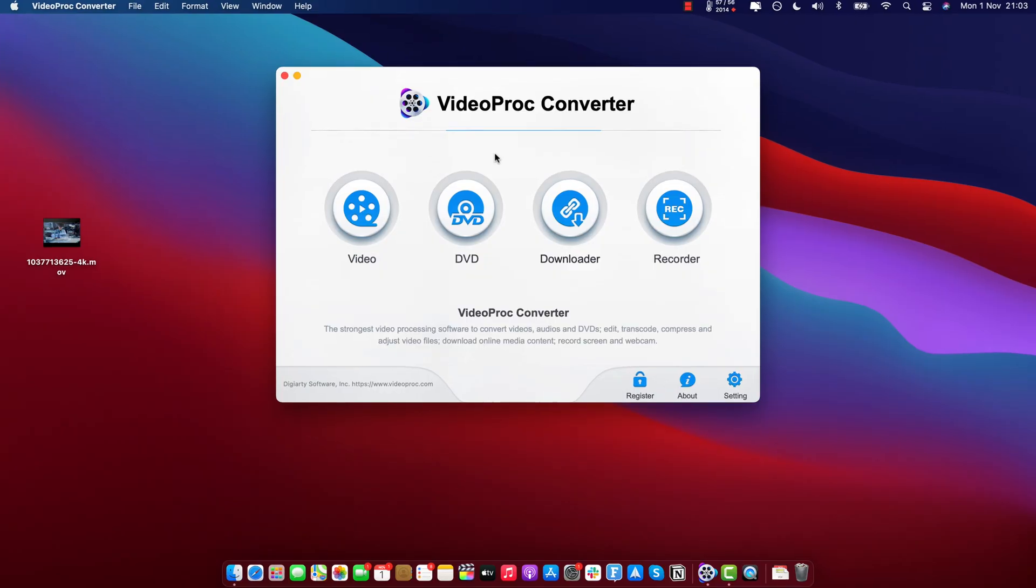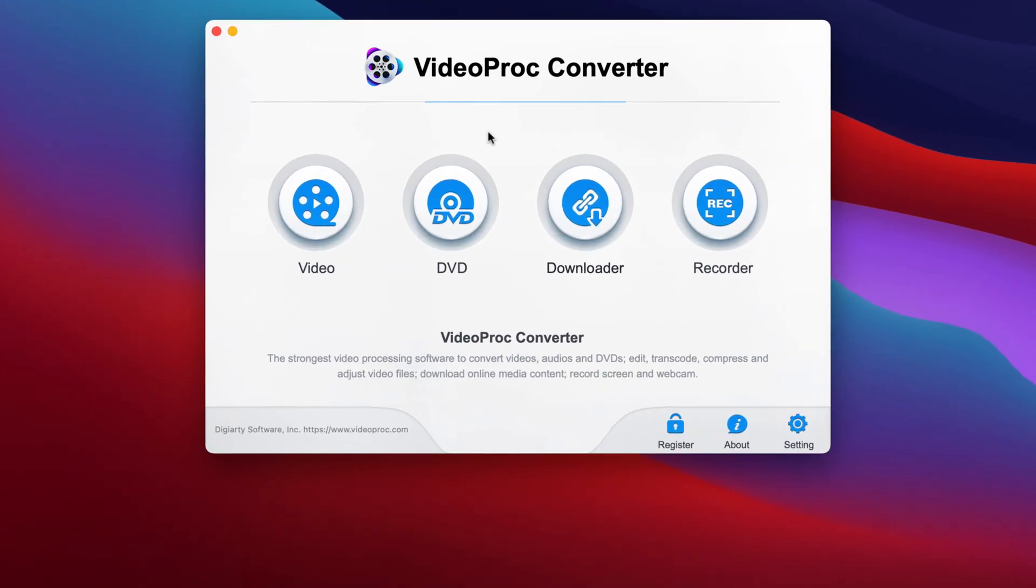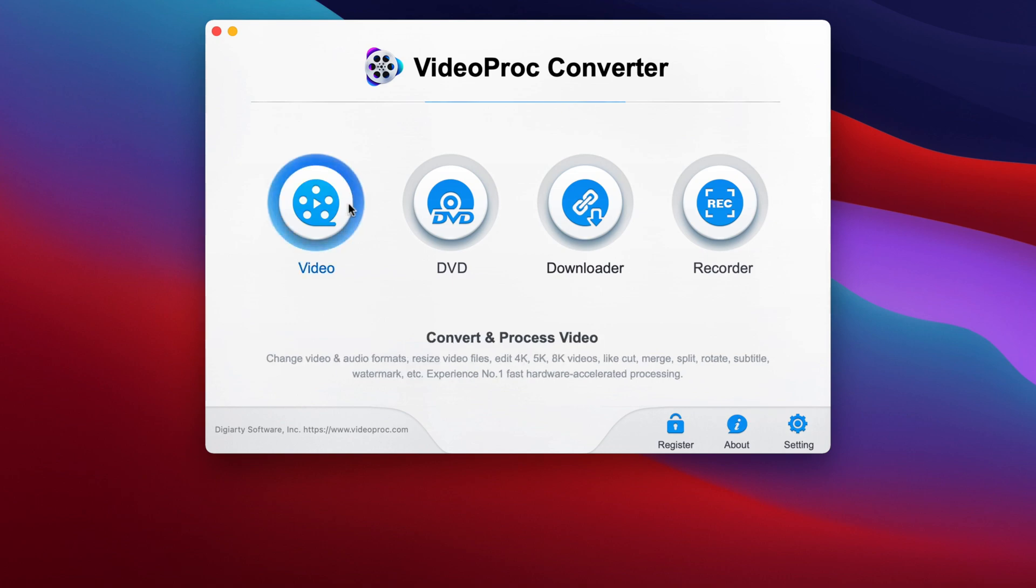So once you download and install VideoProc Converter, you will see this welcome screen and you have to select from a couple of different options, but we will go with the first one here that says convert and process video.